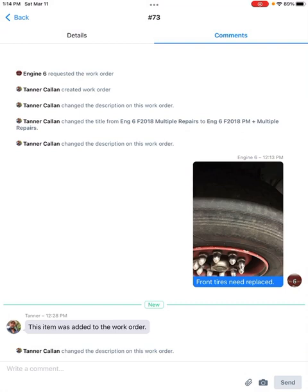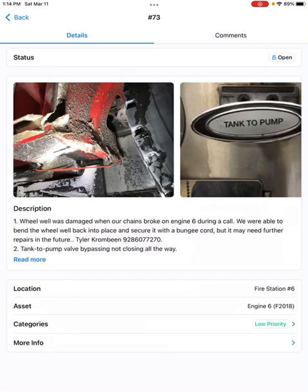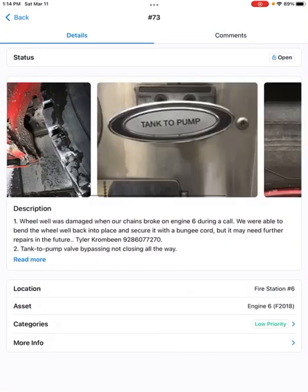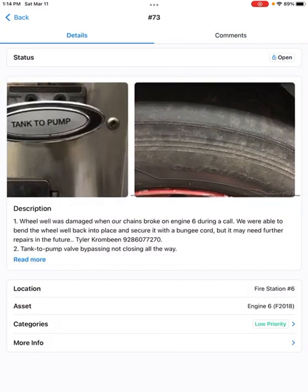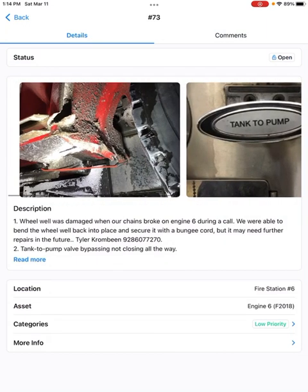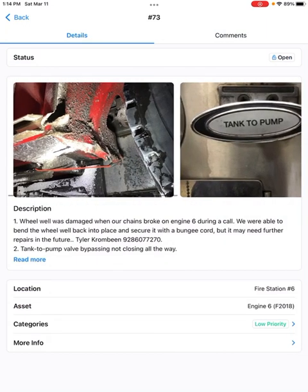And the cool part is that when I edit the work order, you will see everything on that work order when I complete all the edit changes to it.